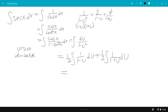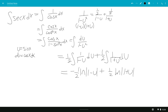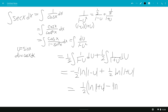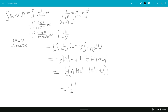When you integrate, you get negative 1 half ln|1 minus u|, because you divide by the derivative of 1 minus u, which is negative 1, and you have plus 1 half ln|1 plus u|. Factoring, this is 1 half ln|(1 plus u) over (1 minus u)|.